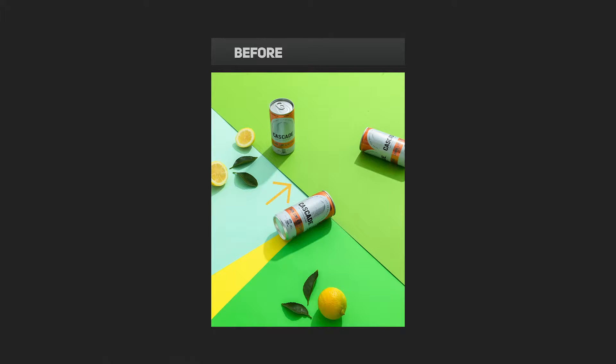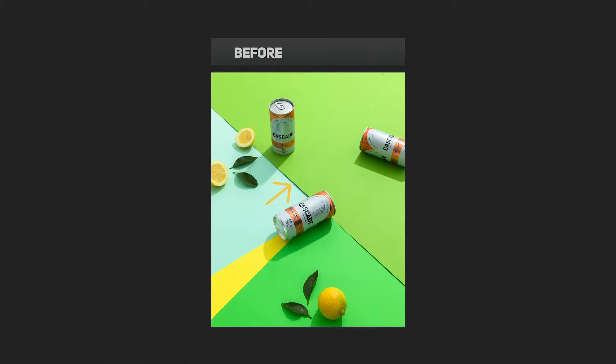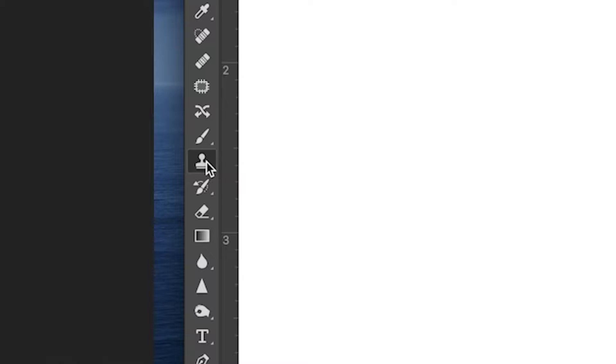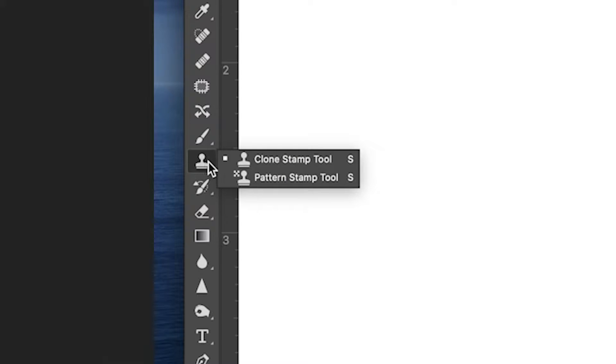In today's video, I will show you how to patch over this line to make it completely straight and remove this unwanted shadow using my favorite tool in Photoshop.